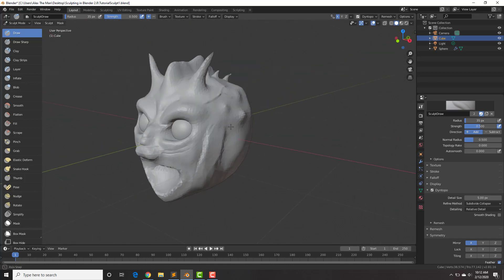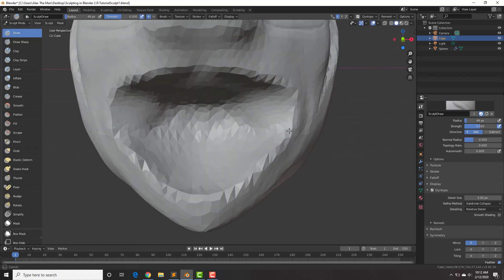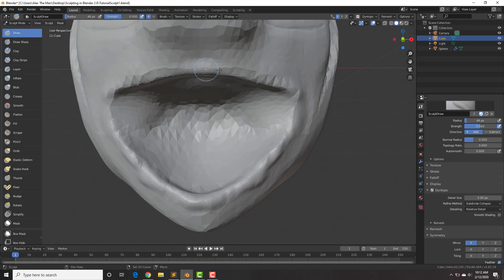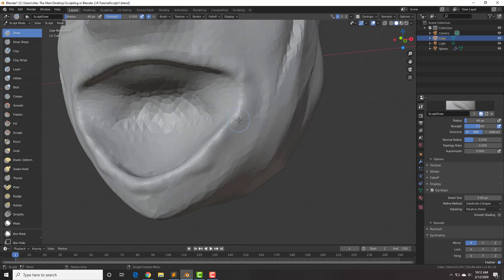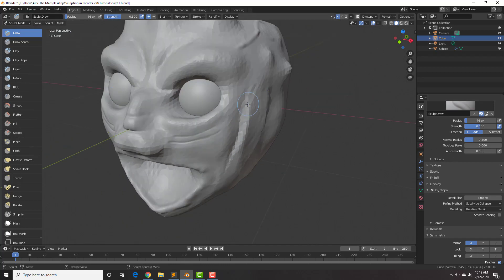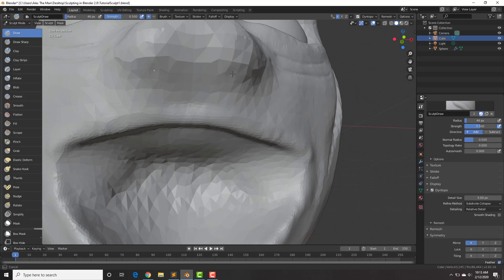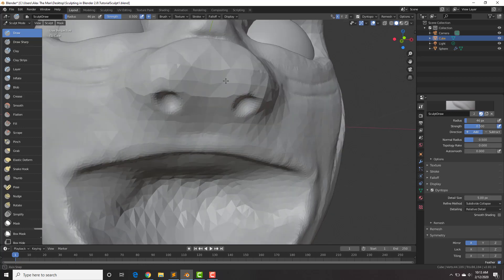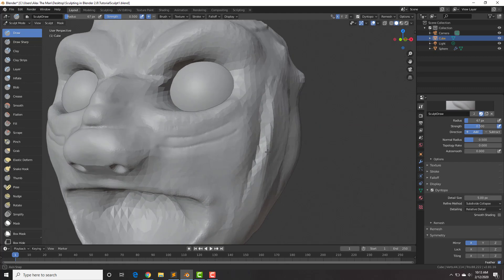You can see we're starting to add quite a bit of detail already. Last thing I'm going to do is draw in some lips, holding Shift to smooth those out. Also just hold down Control to add in some nostrils, then Shift to smooth. The lower the detail size number, the more detail you'll have, but the more geometry — so be careful with that especially if your computer is somewhat slow.